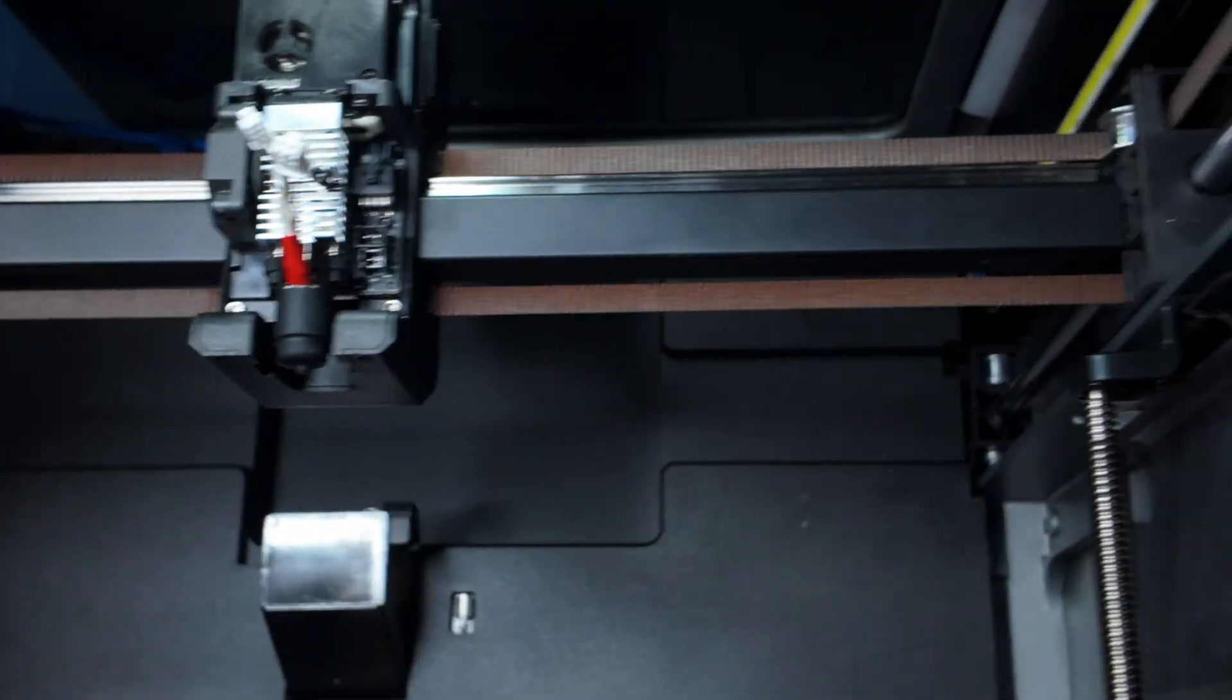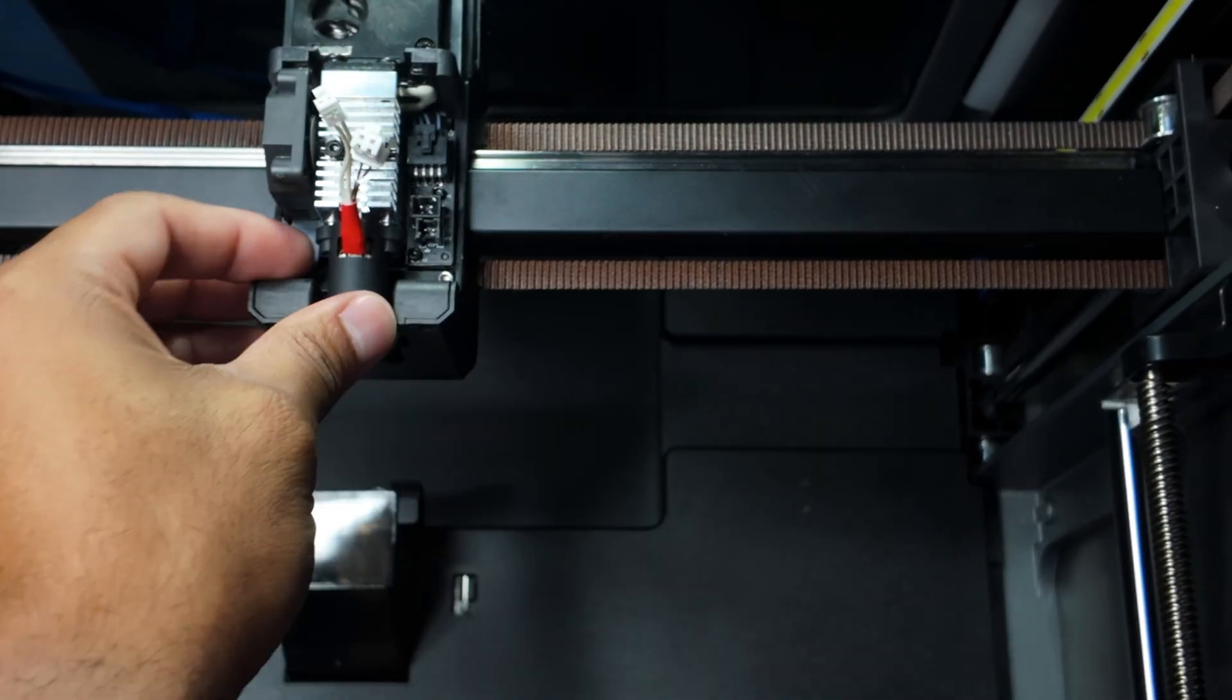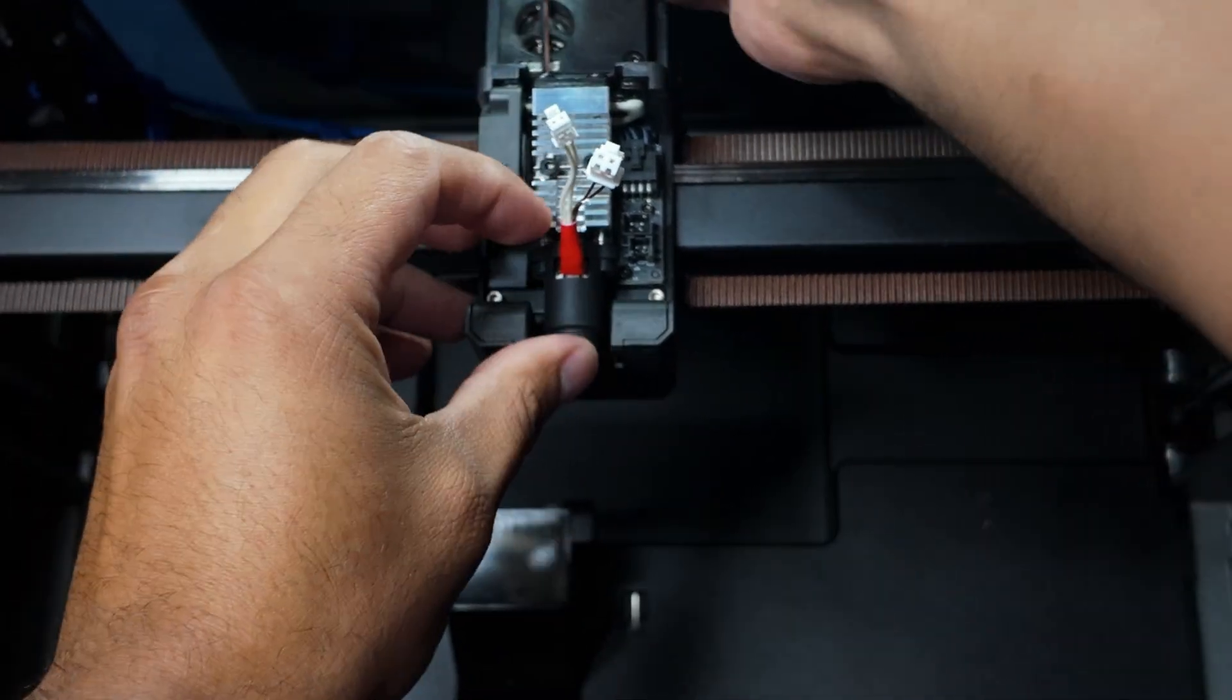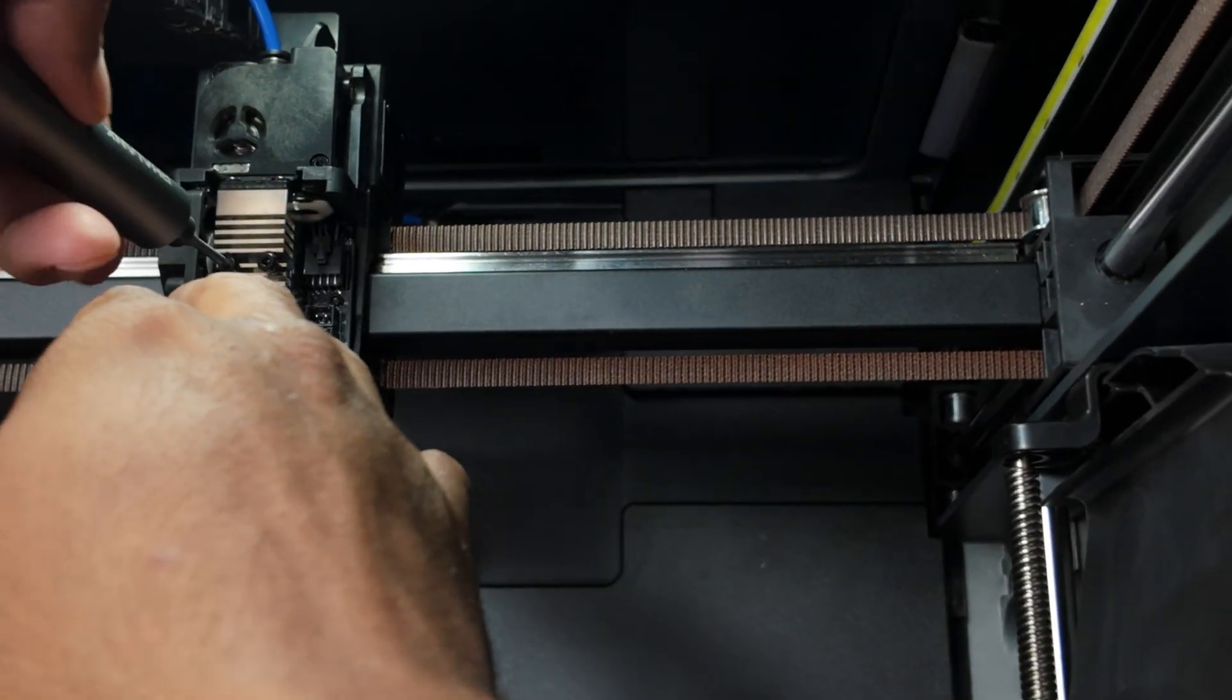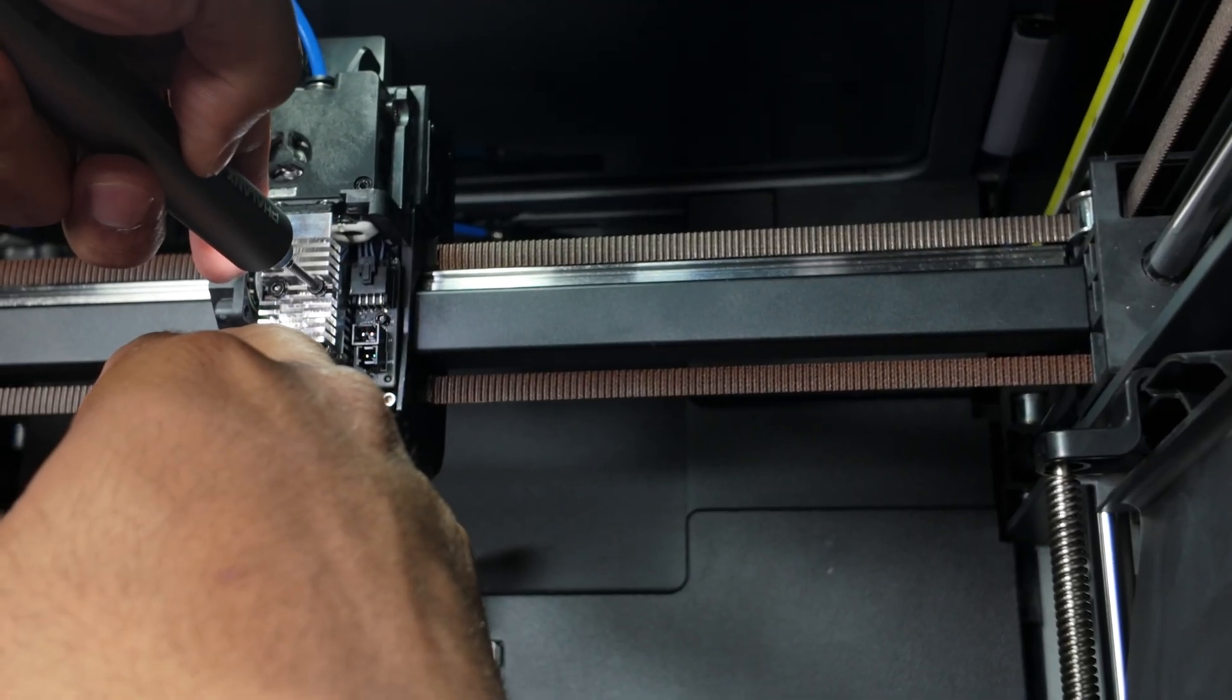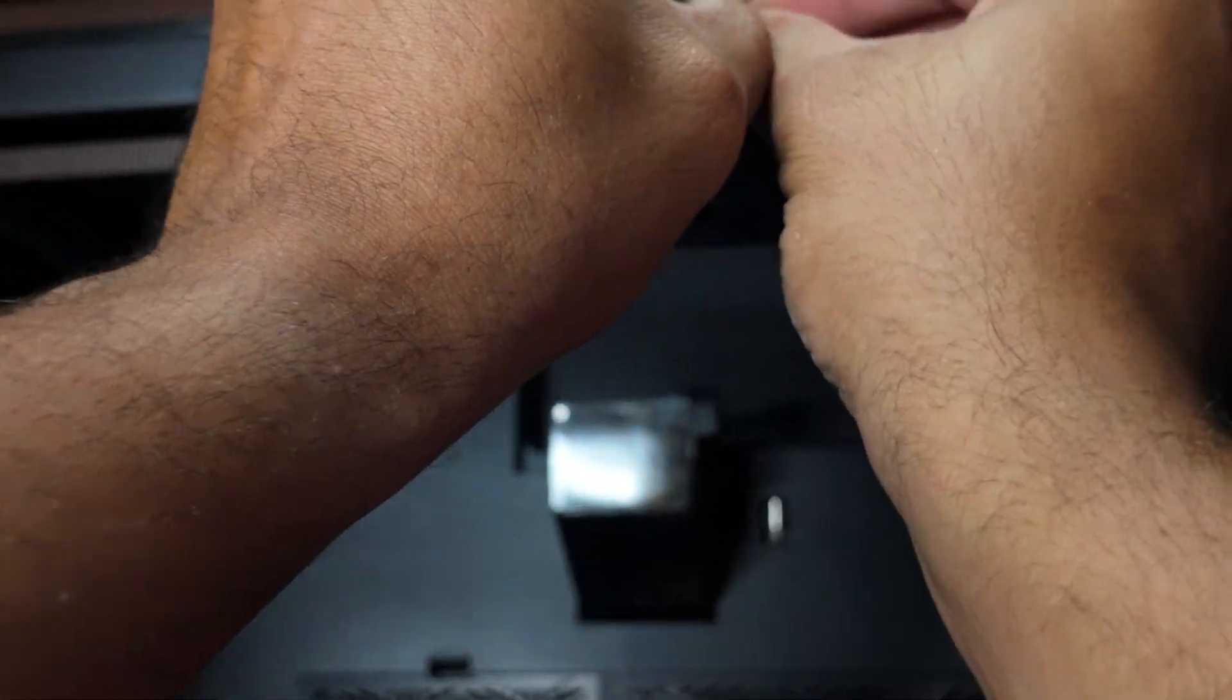Tighten everything down and put all your screws in. Alright, all my screws are in, so tighten everything down and just plug everything up, and boom bada bang bada boom.